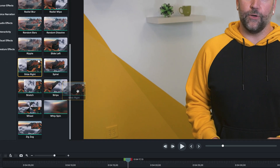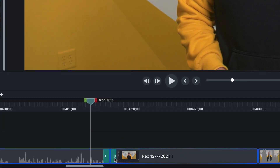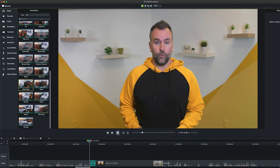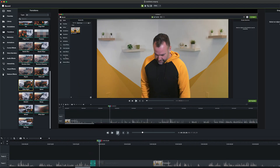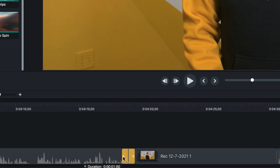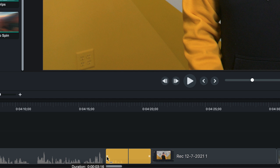Take some time to browse Camtasia's library to help familiarize yourself with all the different options available to you. Once you find a transition you want to use, click and drag it down to the cut between two clips where you'd like to apply it. The clips do have to be touching for this to work — no gaps. The transition will automatically apply itself to the ends of each clip, acting as a sort of bridge between them. If you want to extend the length of the effect, you can click and drag either end of the transition.